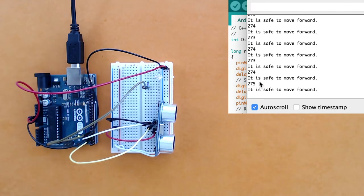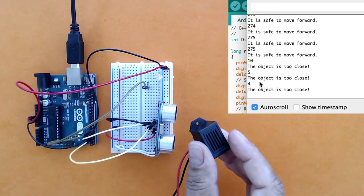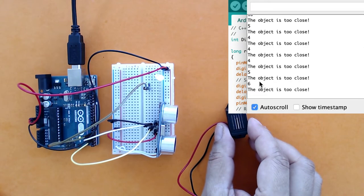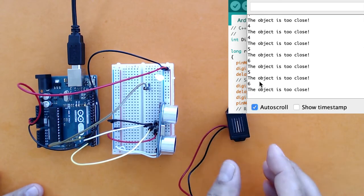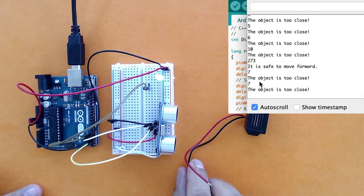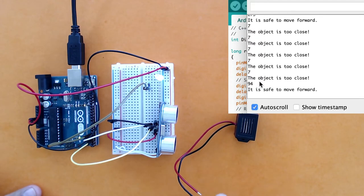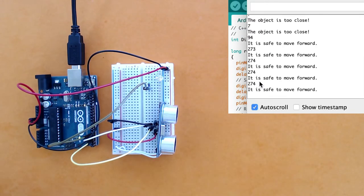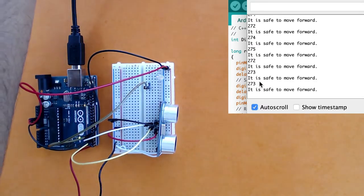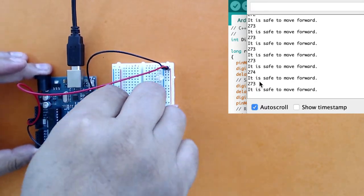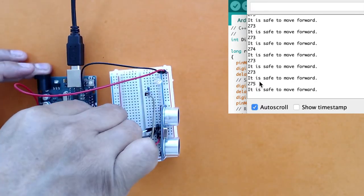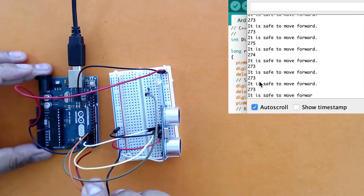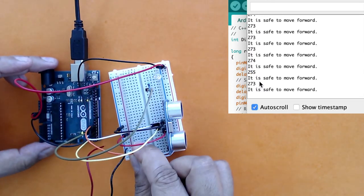I've got an active buzzer here. Active buzzer means I have these two positive and negative terminals, and I can simply attach them. I'm going to attach the ground to the ground, and I'm going to get another jumper cable and connect my buzzer here.